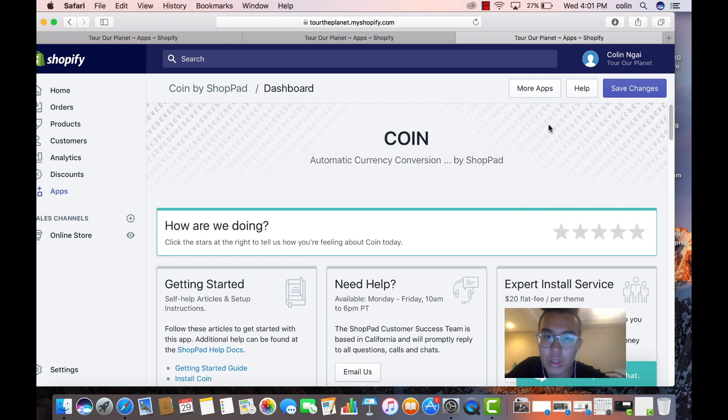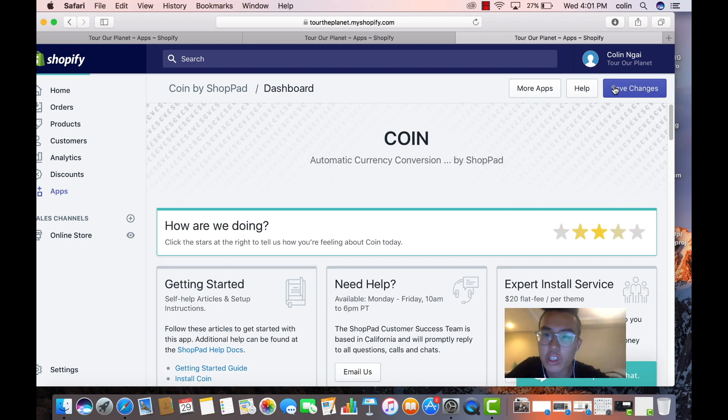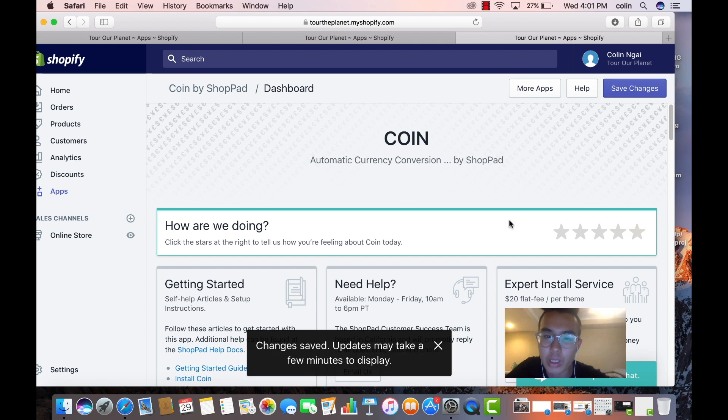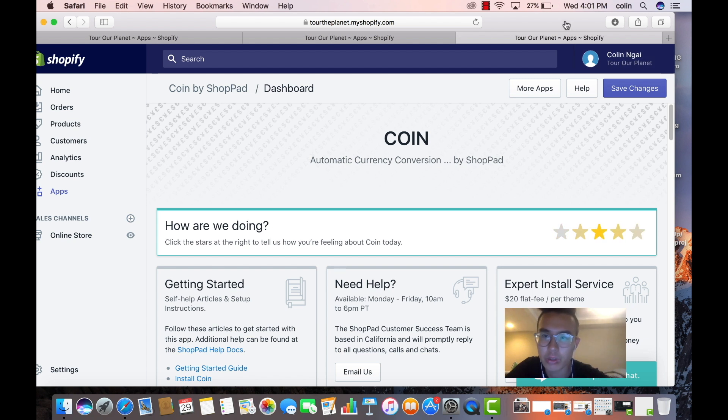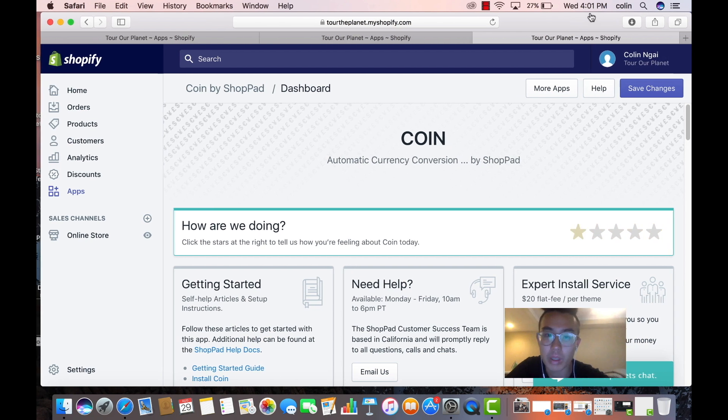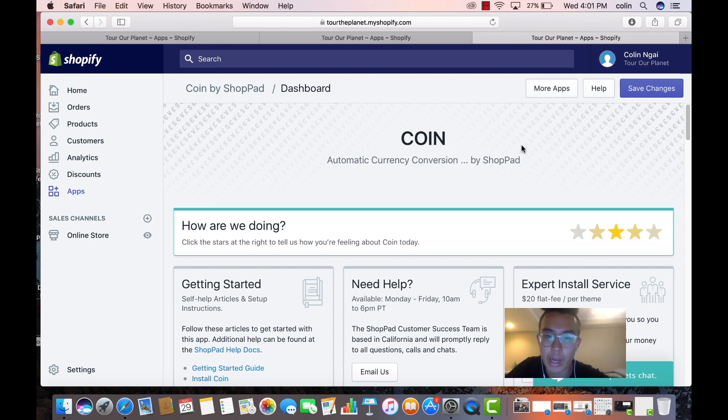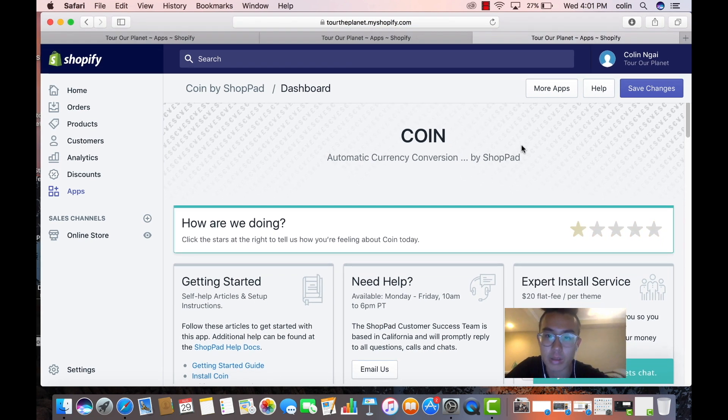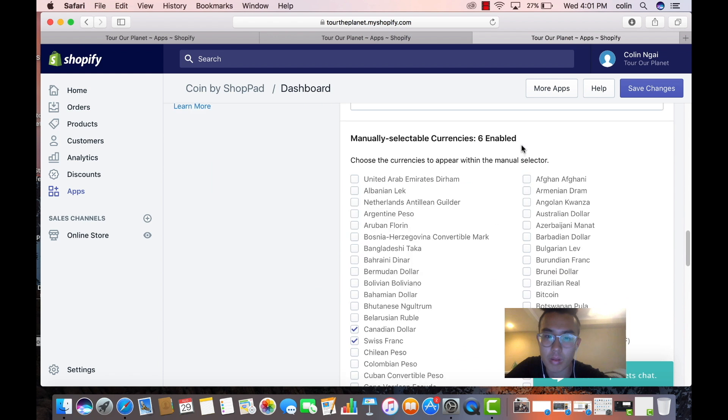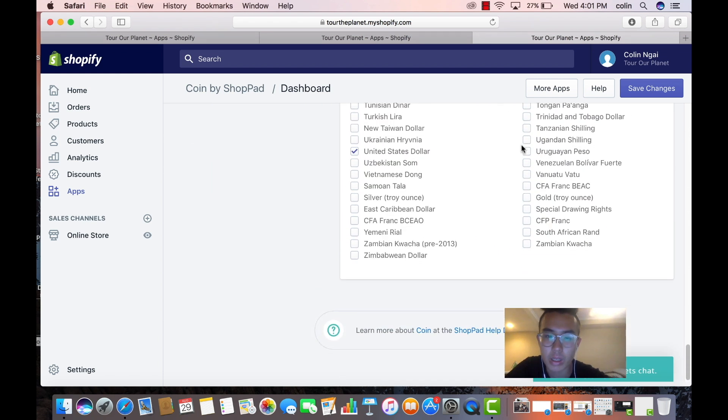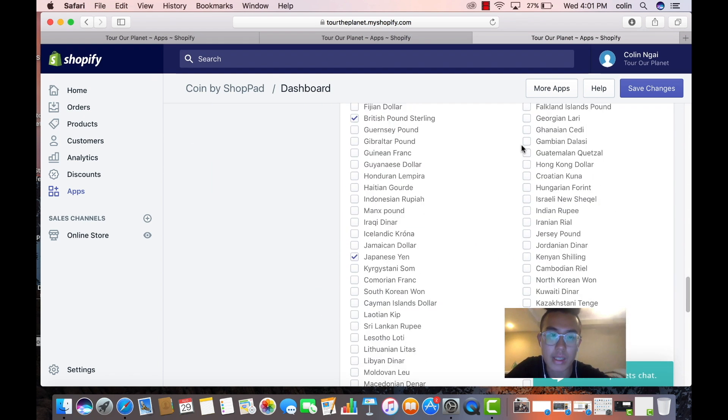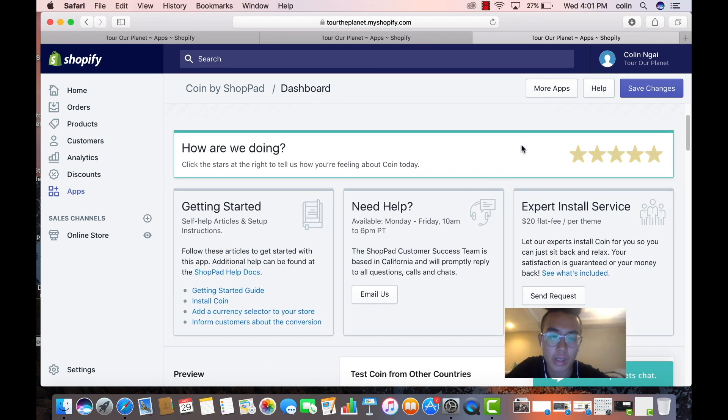Okay, so if you want, if you were to change your location, or if you have a whichever browser you use it would show up as that different currency. Okay, so that's Coin by Shoppad.